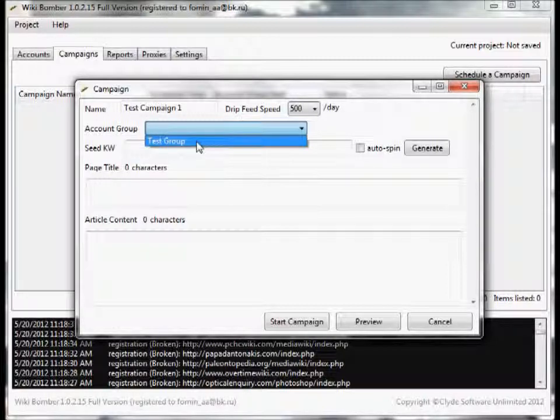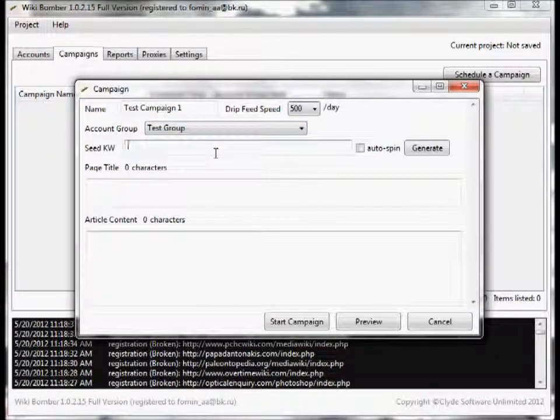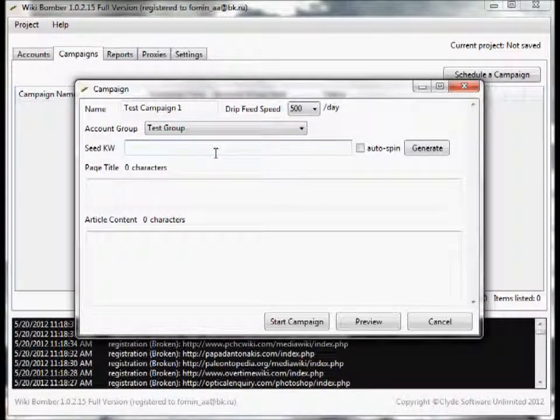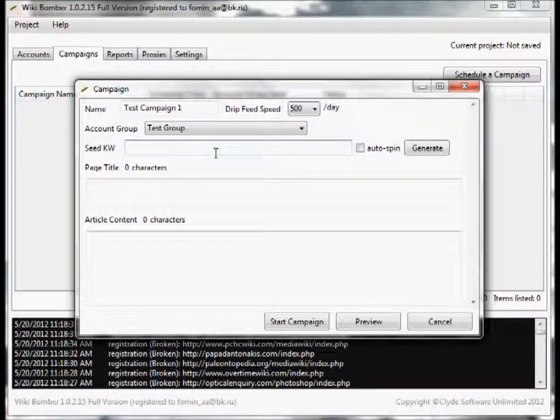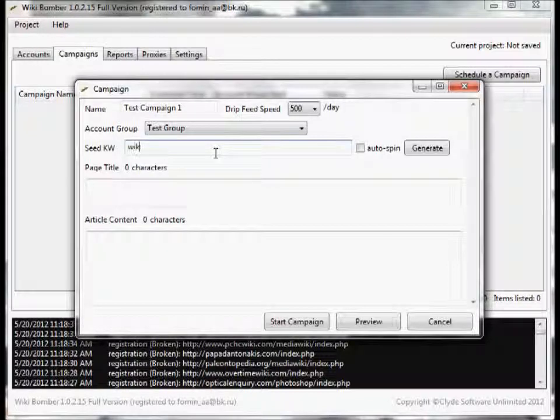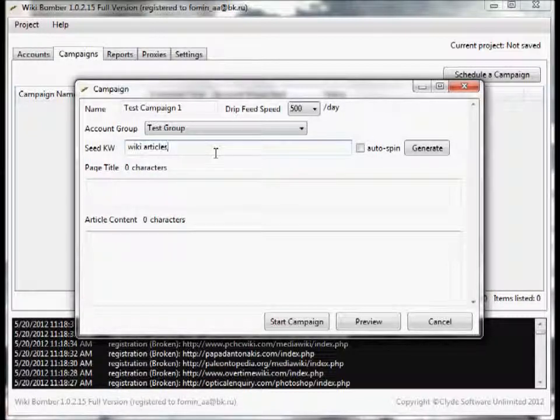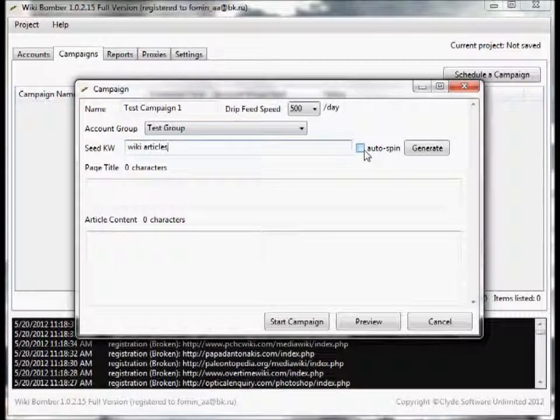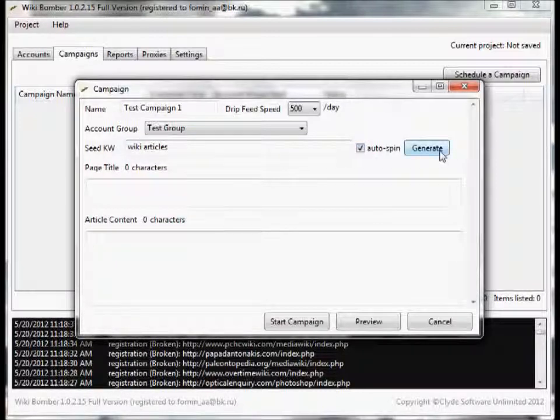Account group - I'm going to use the accounts I just created, the test group. For the seed keyword, I'm going to type in wiki articles. I have a Spinner Chief so I'm going to go ahead and auto spin and just click generate.